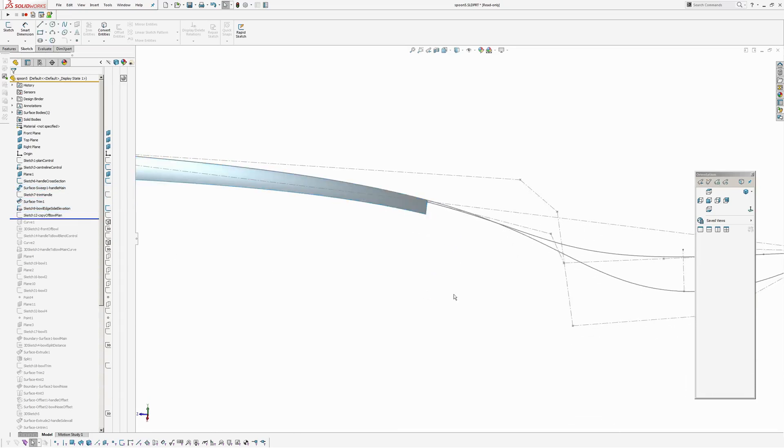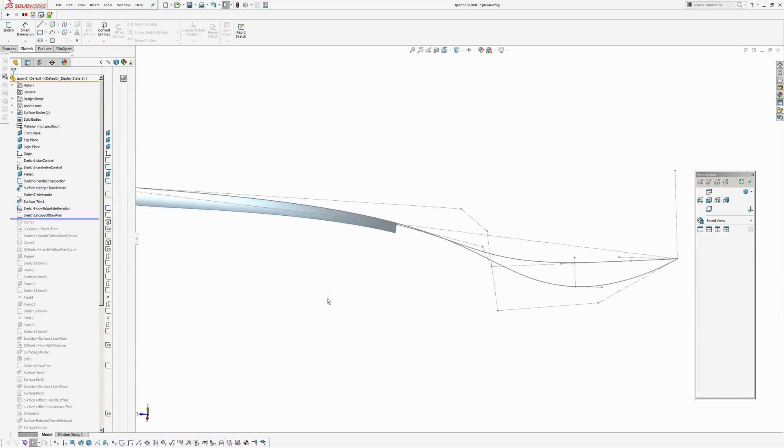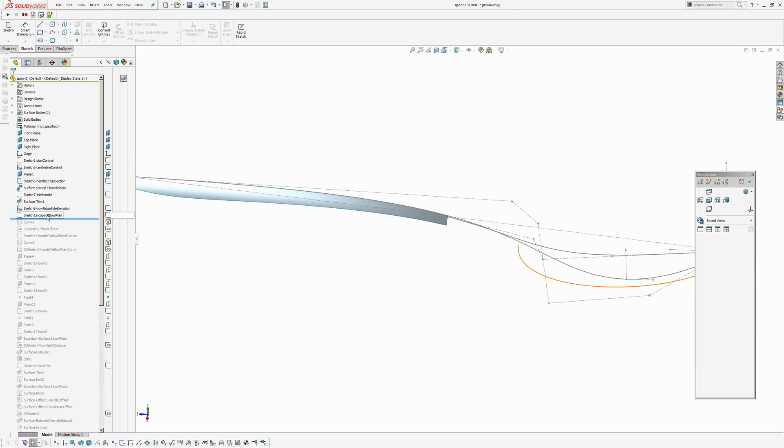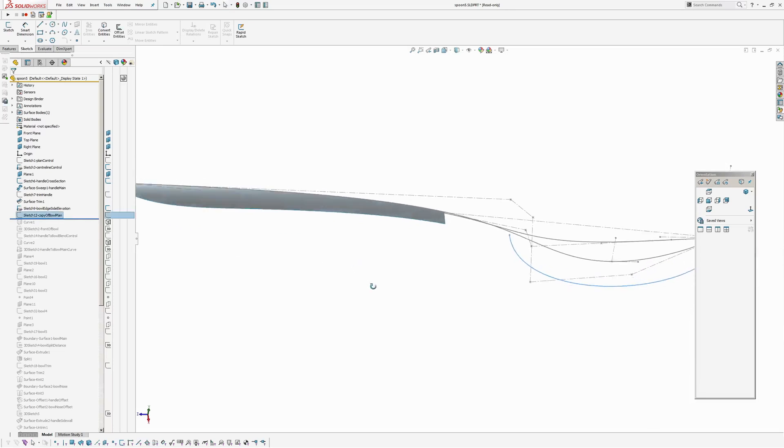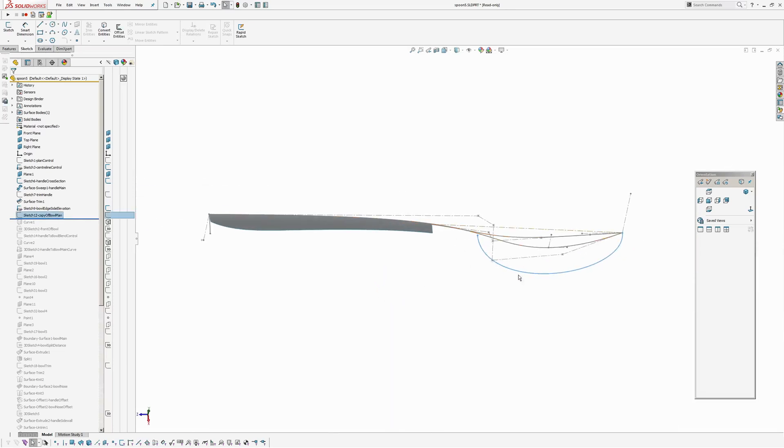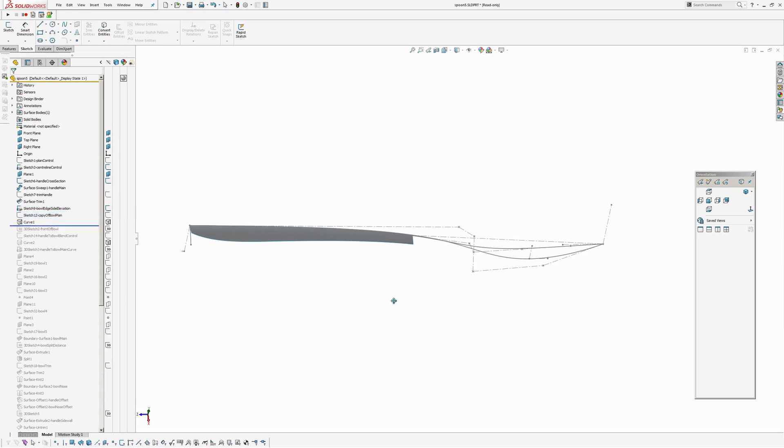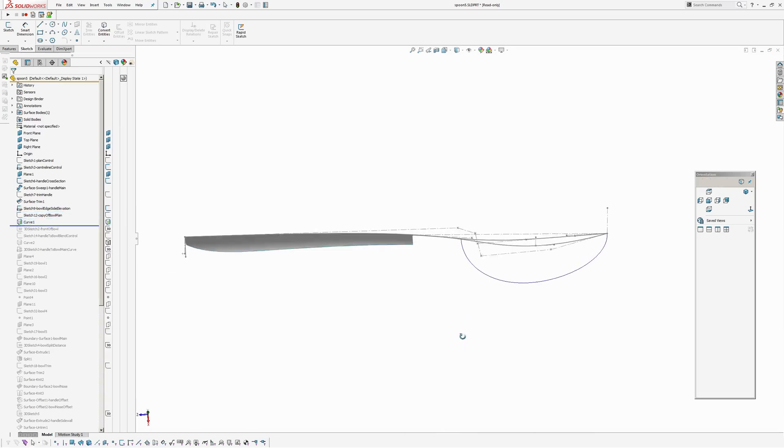And that spline, the first three points, they're all collinear with the line which makes them curvature continuous there. And then a tangent constraint onto the trimmed edge of the handle. Then what I've done is I've created a copy of the bowl perimeter which is in the plan control sketch at the top. And I've created a curve, projected two sketches onto each other, create that curve there.